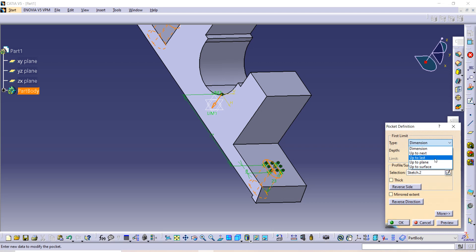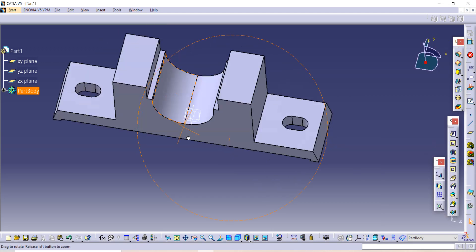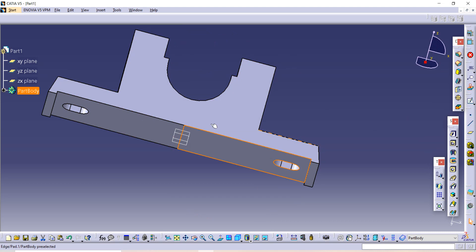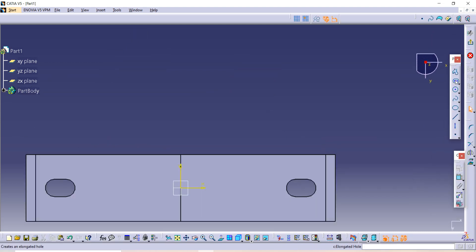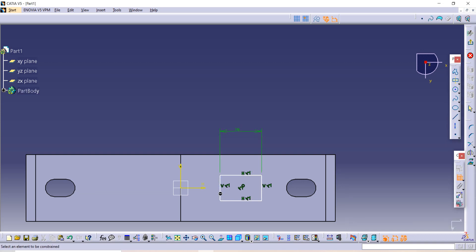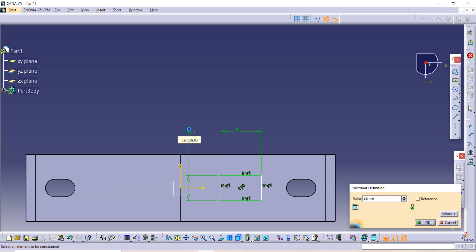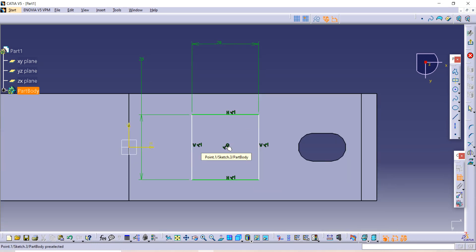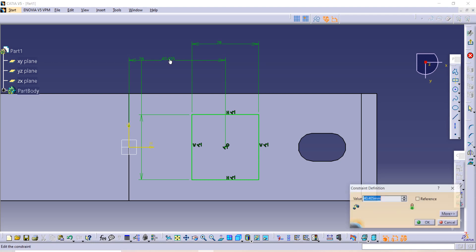Select 'Up to Last' and click OK — this is how we created that feature. Now we have to make two squares on these surfaces. Select one of them and go to Sketch option. Make one square from the center — dimensions are 28 by 28. The distance from the center of the part to the center of this square is 78 divided by 2.